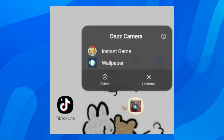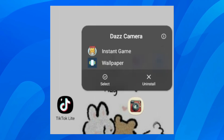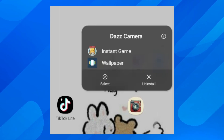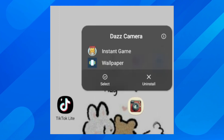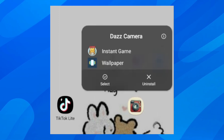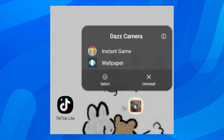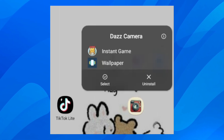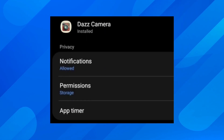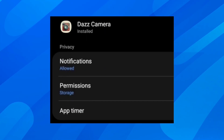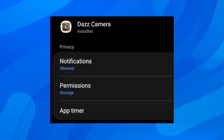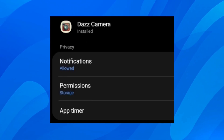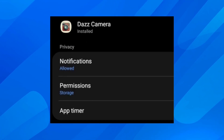The first step is to simply tap and hold on the Dazz Cam app and then tap on the information button in the top right corner. You'll get redirected to the Dazz Cam app permission, as you can see.